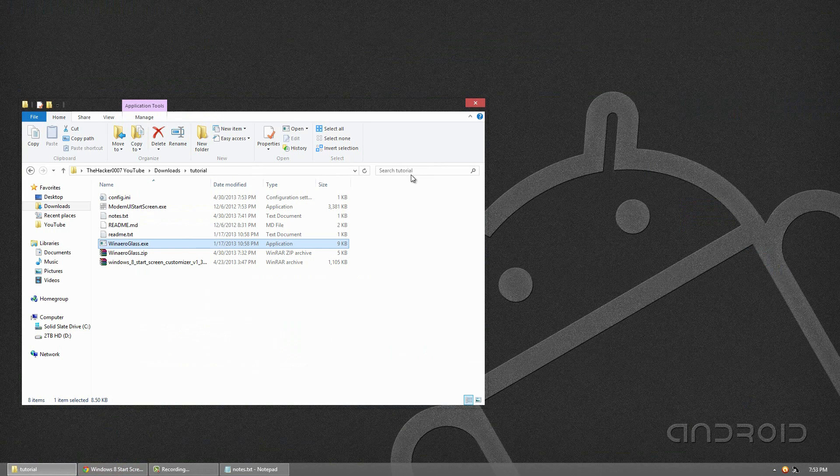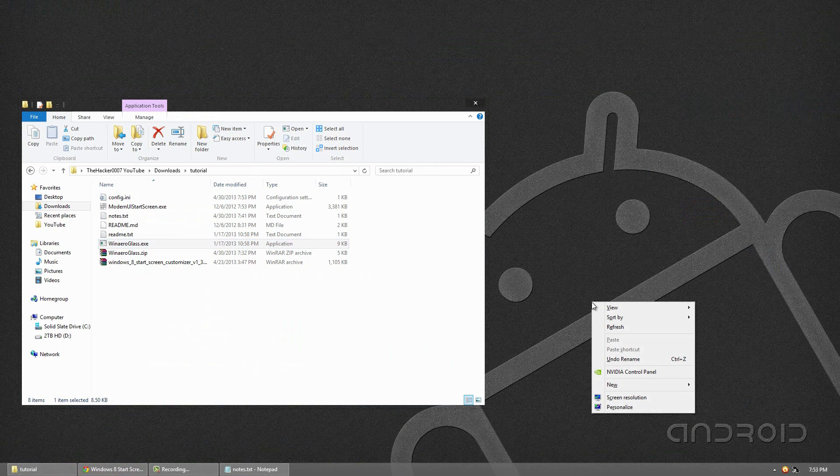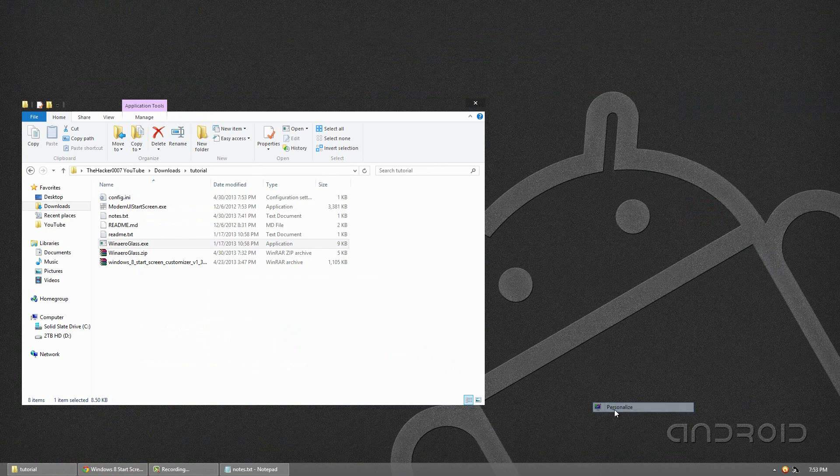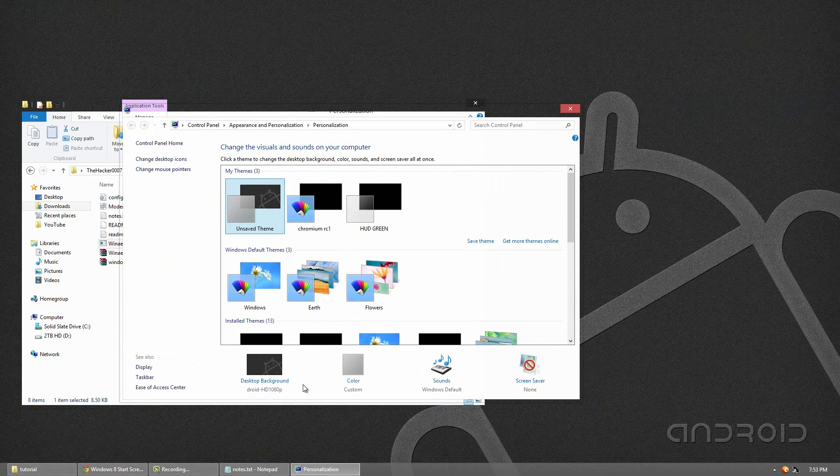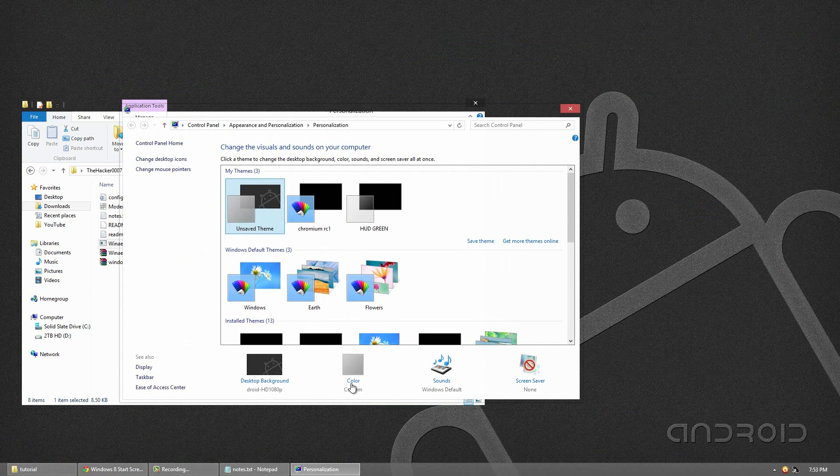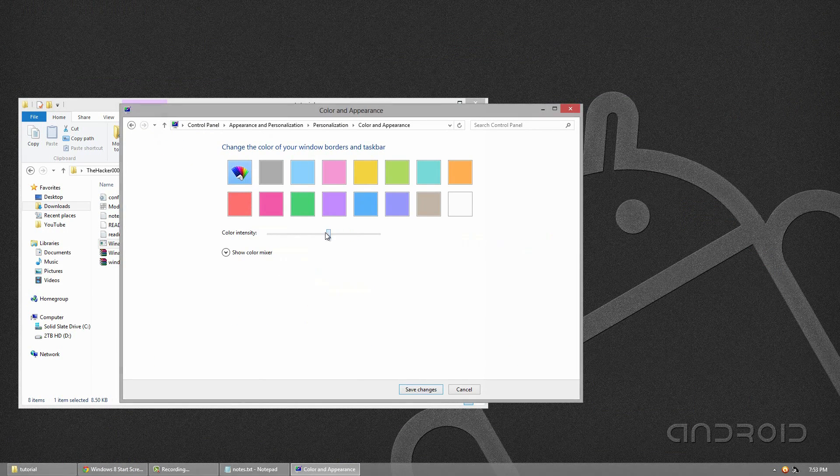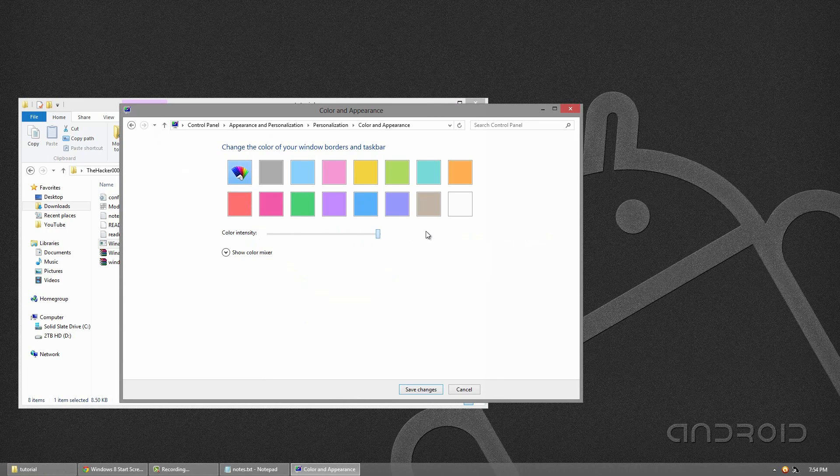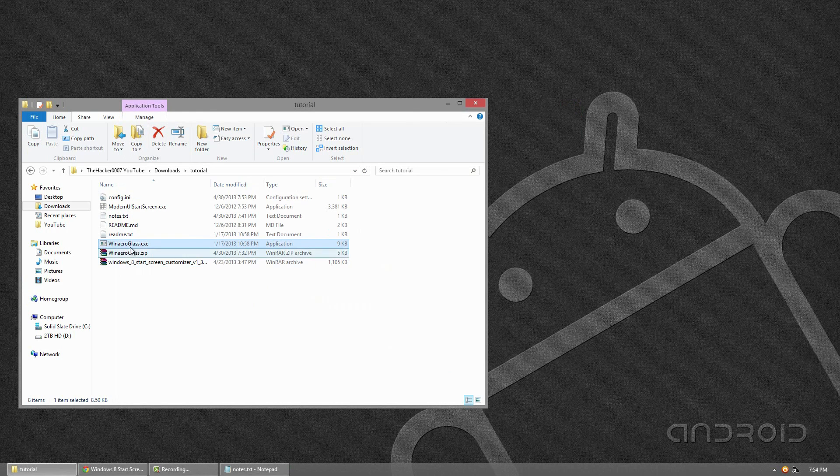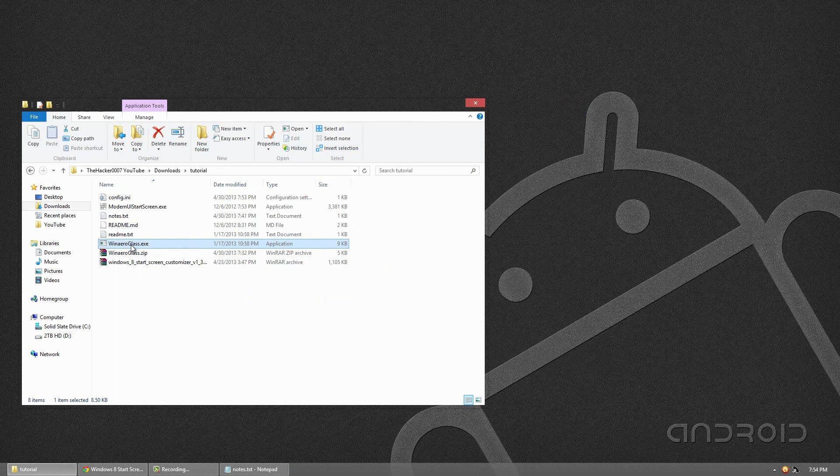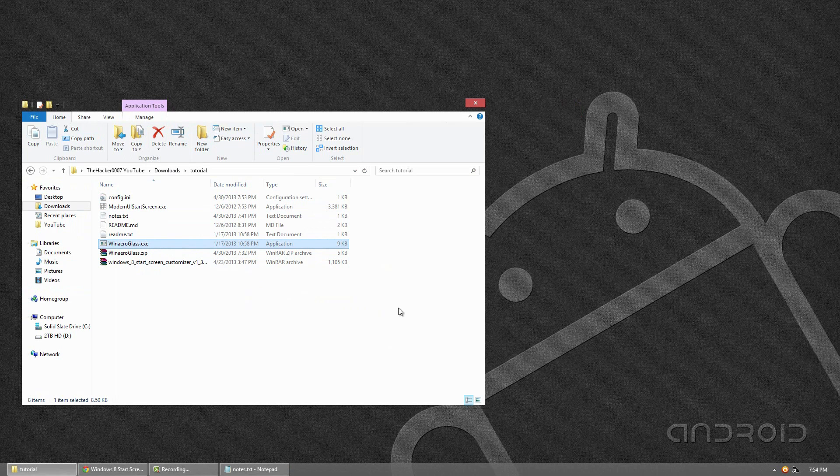The only thing that does not make transparent is your bottom dock. So, what you can do for that is go to the personalization menu. Go to color and kind of play with the color intensity until you find one that's kind of transparent. But you will have to go back and open up Win Arrow Glass again for it to take the full effect on the browser and file explorer.